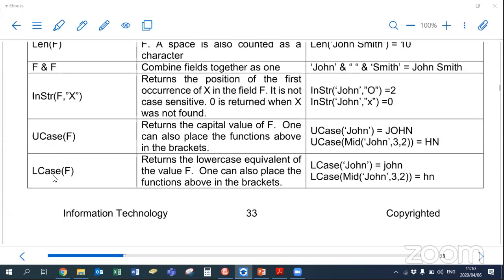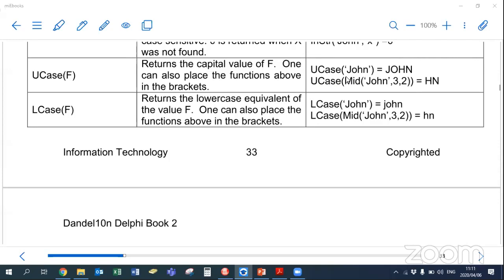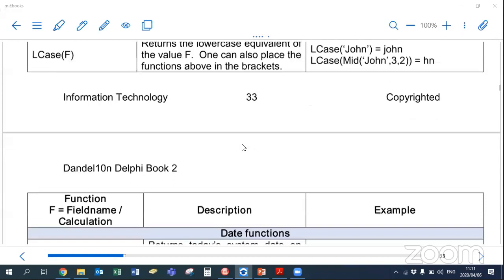UCASE and LCASE are similar to your UPPERCASE and LOWERCASE functions in Delphi. So UCASE(fieldname) with 'John' will return capital letters. You can combine UCASE with other functions like MID, and similarly LCASE returns the lowercase values.